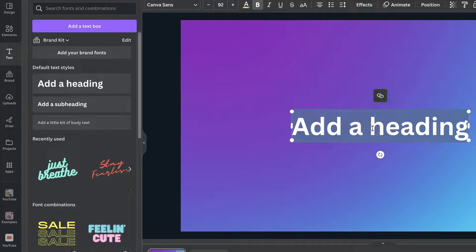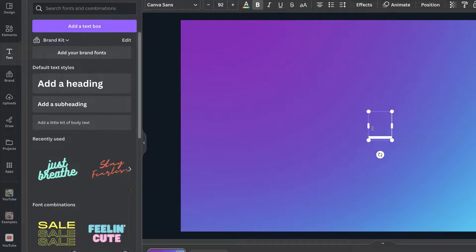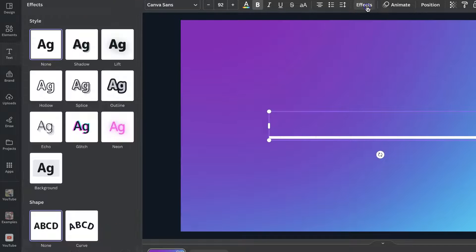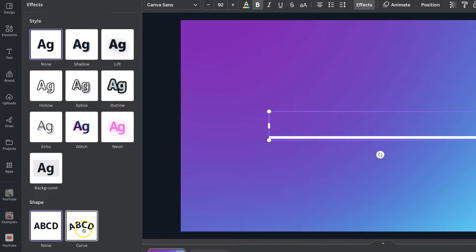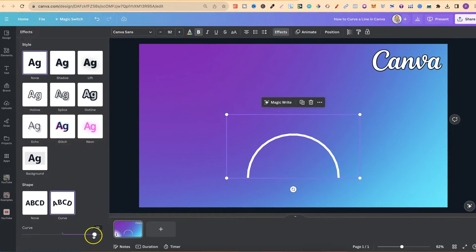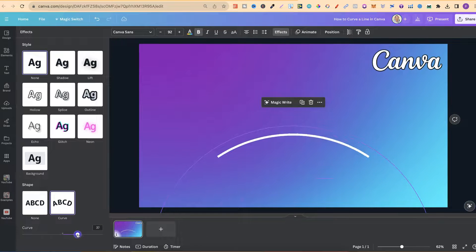And then we can do a line. So, if we put a line here, like so, make it longer, we can then come up to effects just here, come down to curve, and then curve the line that way.